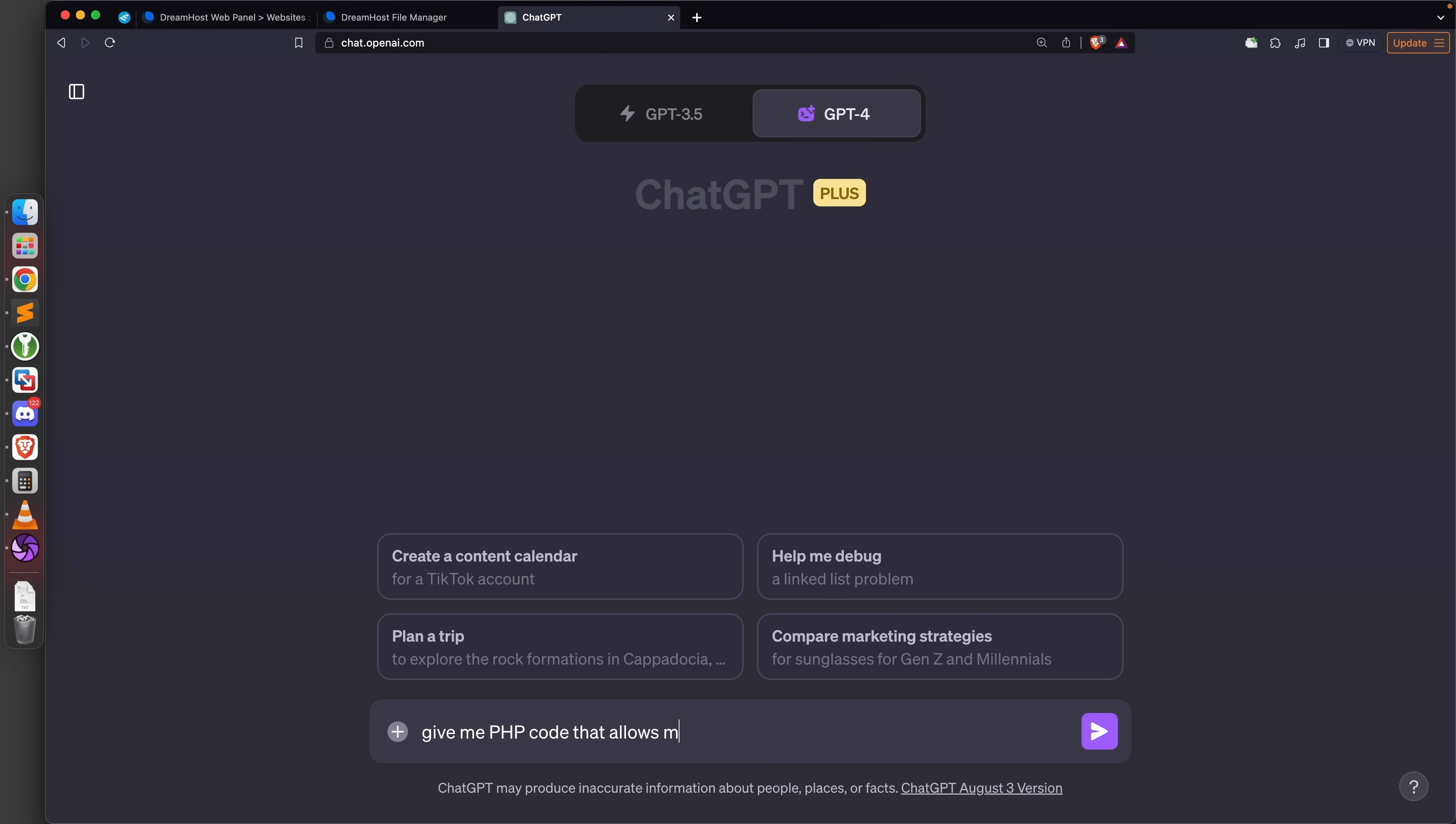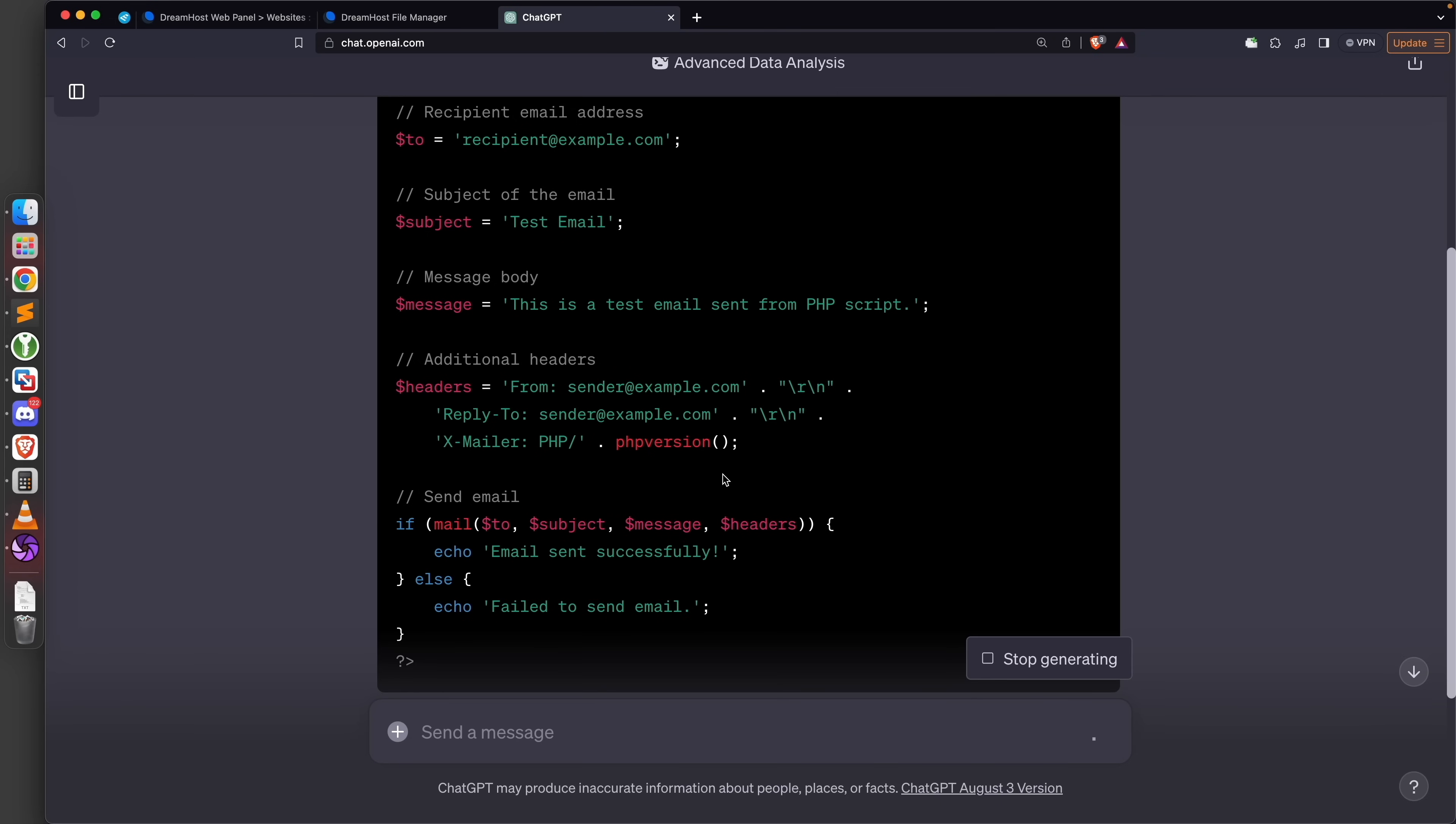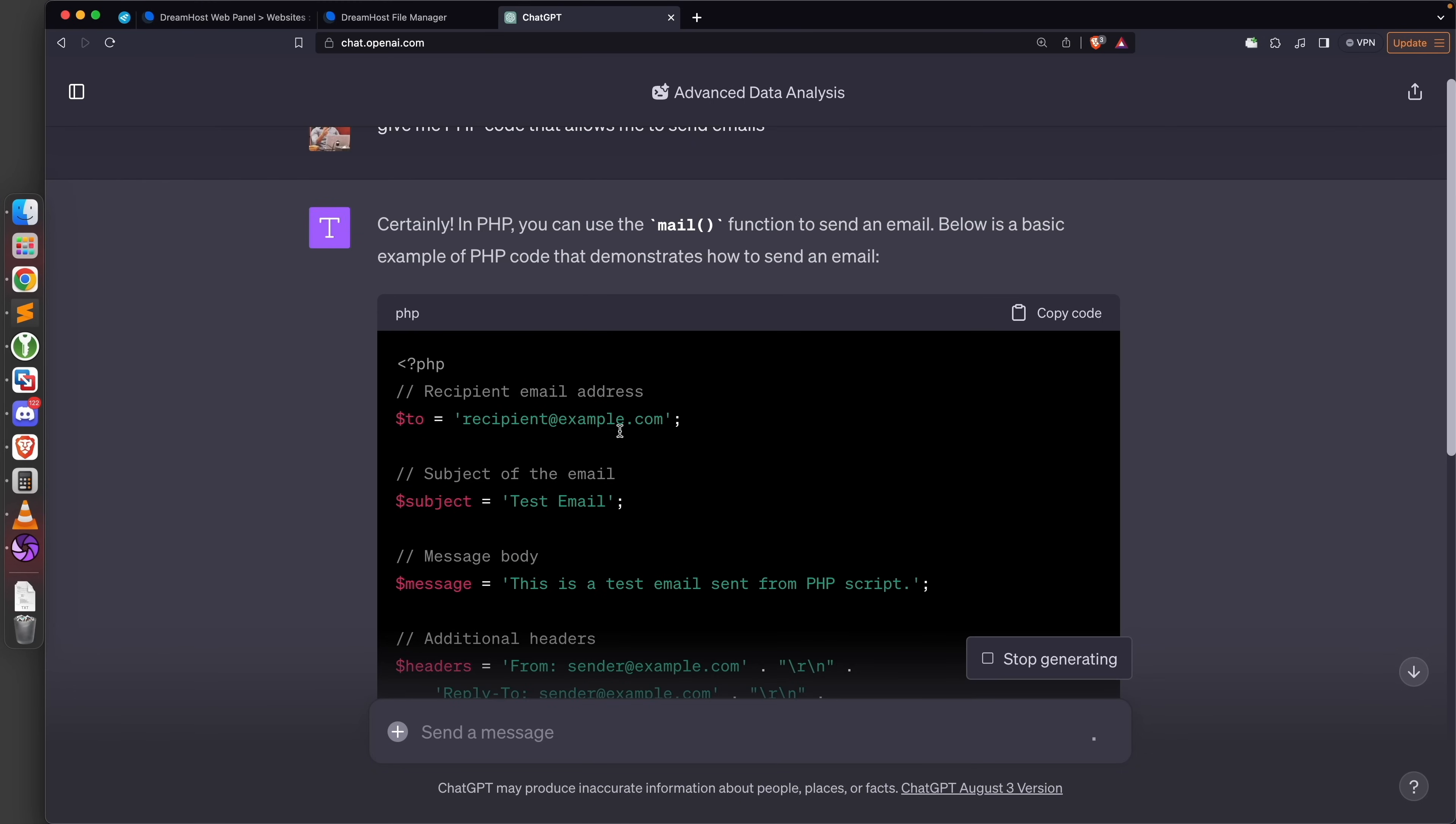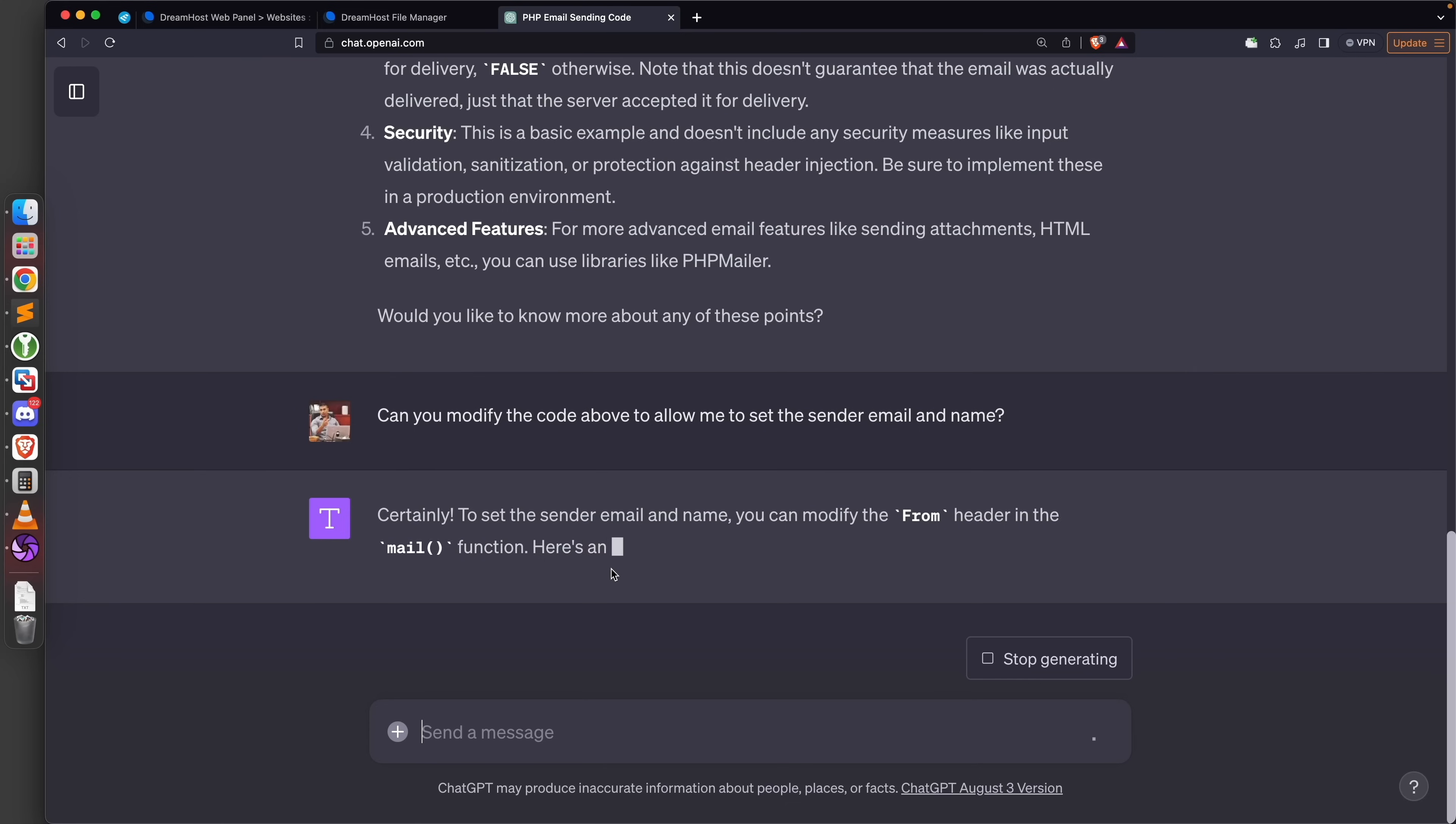In my courses I've actually wrote this code myself and created a nice web interface for it, but we don't have time for that here. We're going to use ChatGPT to create a simple PHP script that allows us to send emails. I'm simply going to ask it to give me PHP code that allows me to send emails. Perfect - it starts typing straight away and the code is already very simple. We can see we can set the recipient email, the subject, and the message.